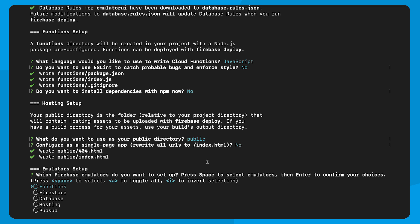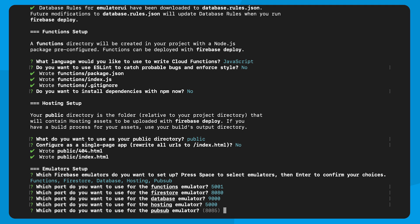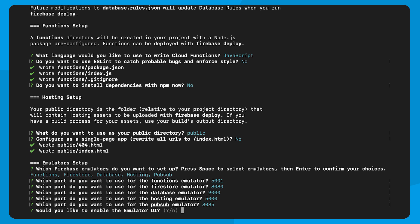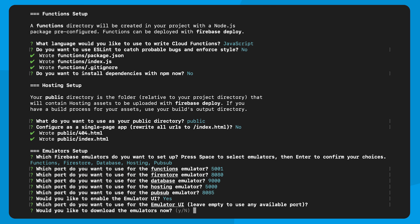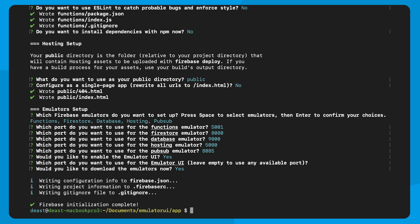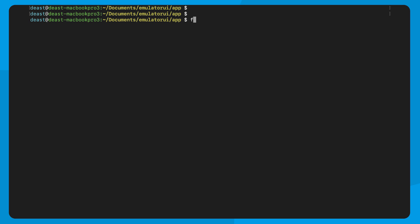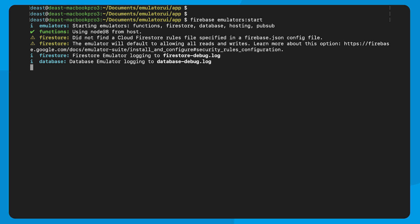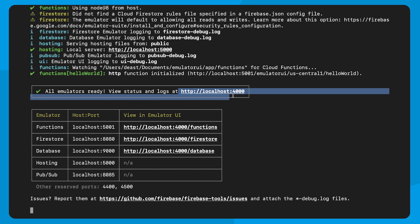I'm going to enter my project ID and other important information to get to the spot where I specify which emulators I want initialized. Which again, I want them all. Here is where you can specify what ports you want to run each emulator and UI on. For me, I'm fine with all the defaults. Now, I just need to boot up the emulator with Firebase Emulators Start. This gives me a screen letting me know what emulators are running on what ports. The emulator UI port by default will boot up on 4000. So let's open it up.